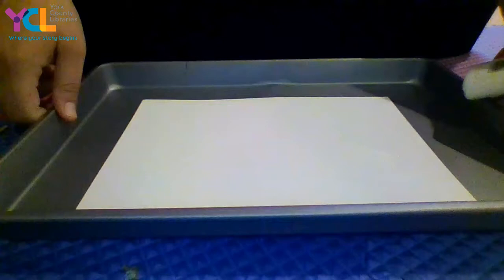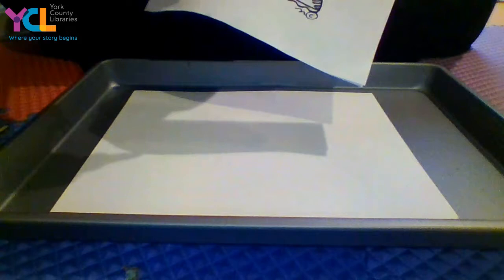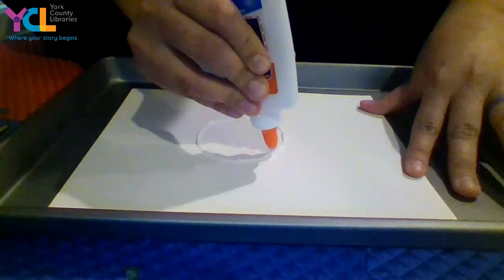If you wanted to do something like print it on a piece of paper, like a design, and then just go over the design in glue, you could also do that as well. But today I'm just going to make a simple sunshine with glue. So I'm going to do a circle and a couple of arms on the sun.